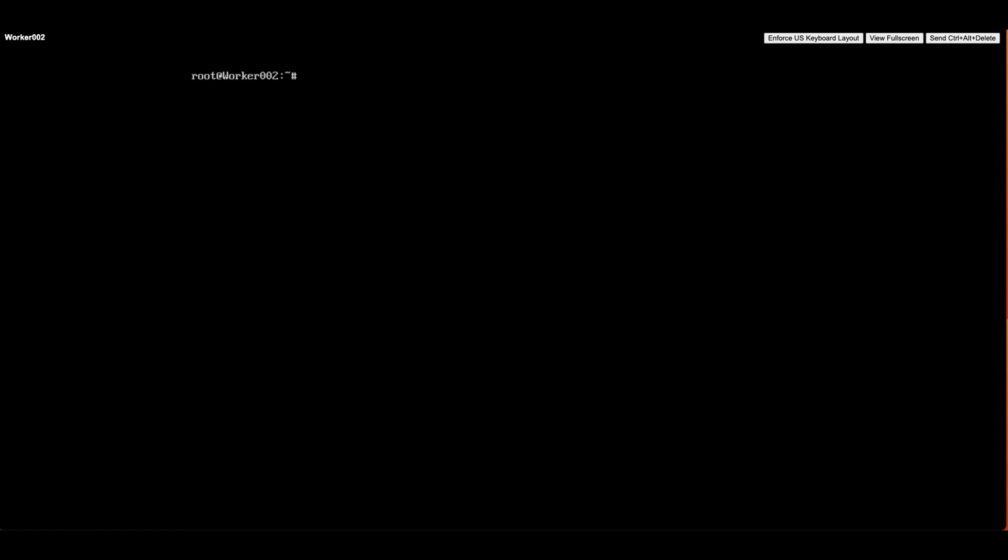The next thing we need to do is set up a firewall rule so that we can let those incoming SSH connections through. This way, we can get remote access to the server using SSH. Let's type the command sudo ufw allow ssh.